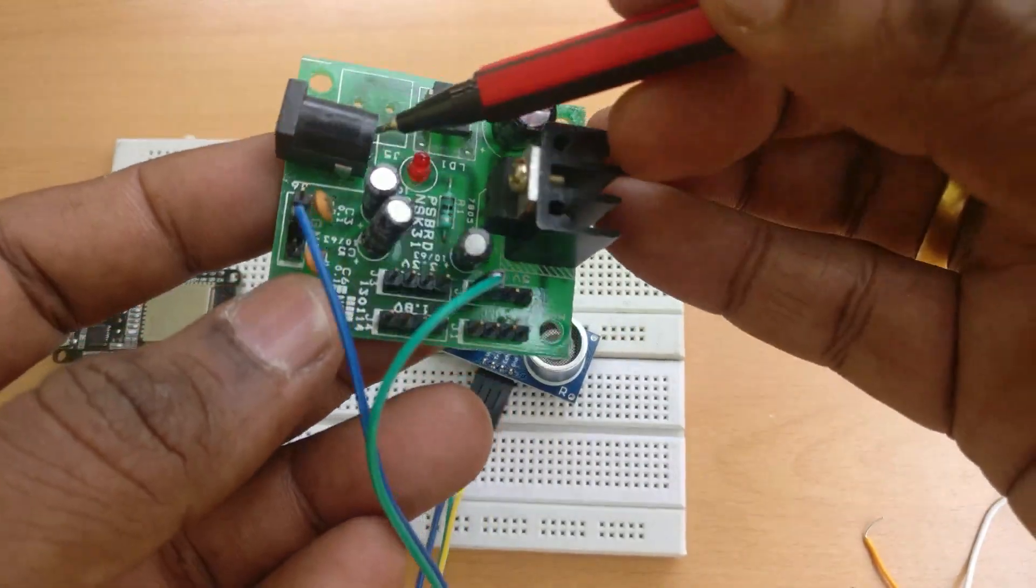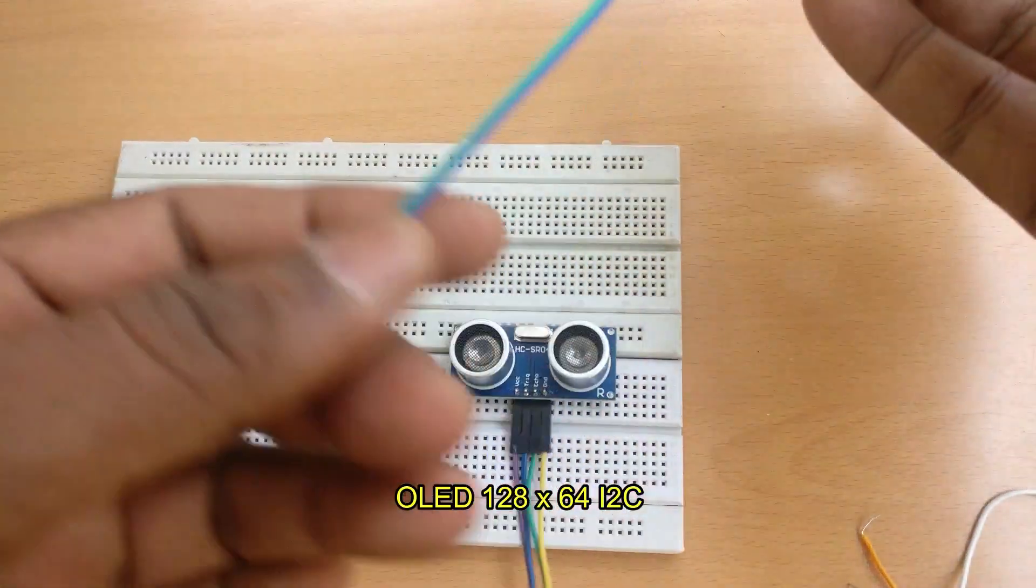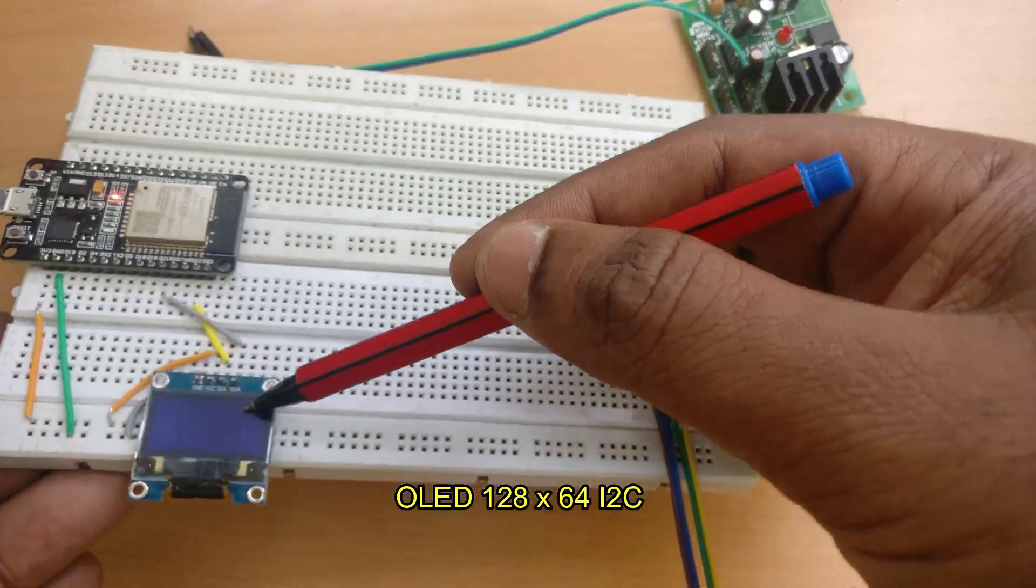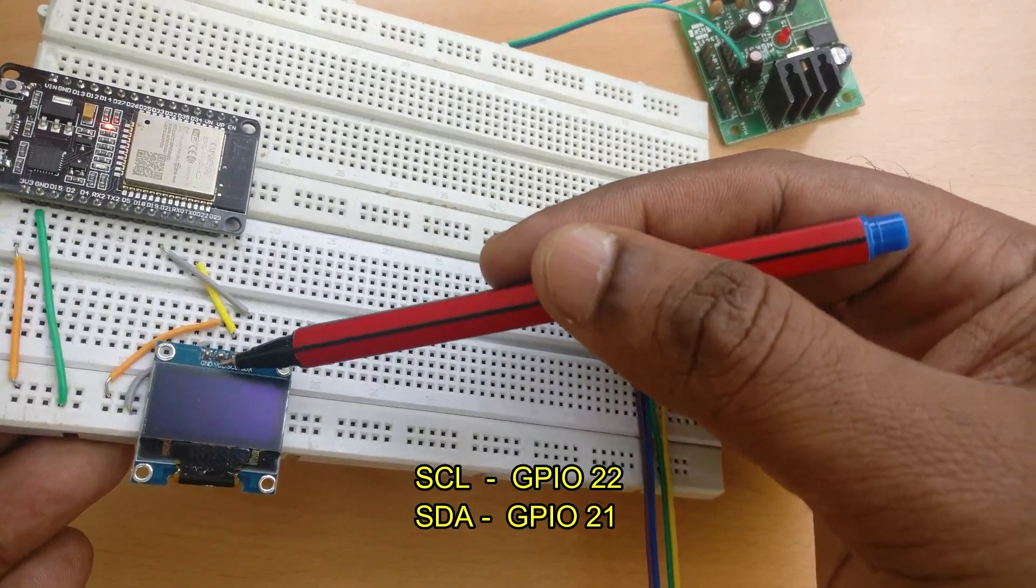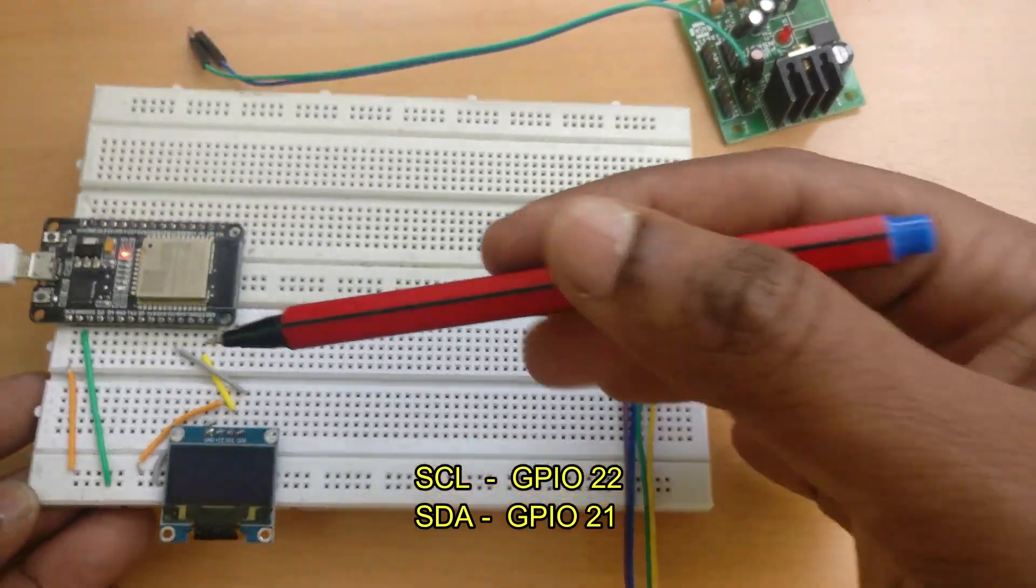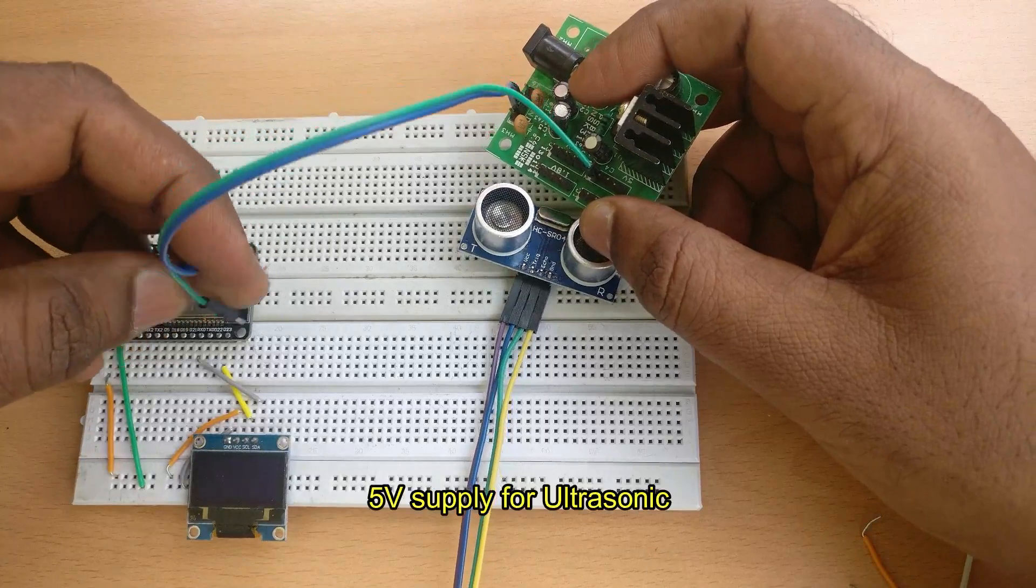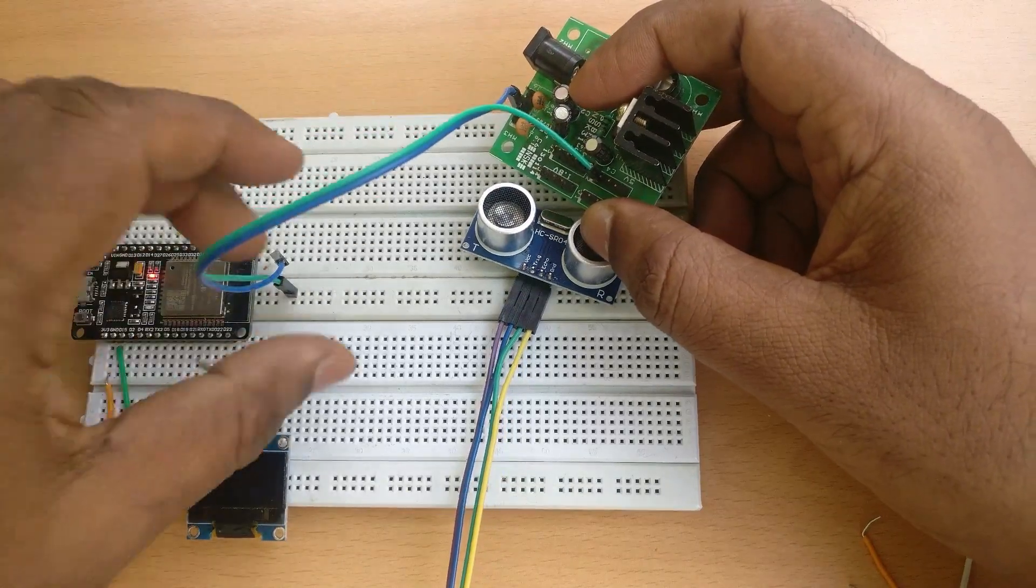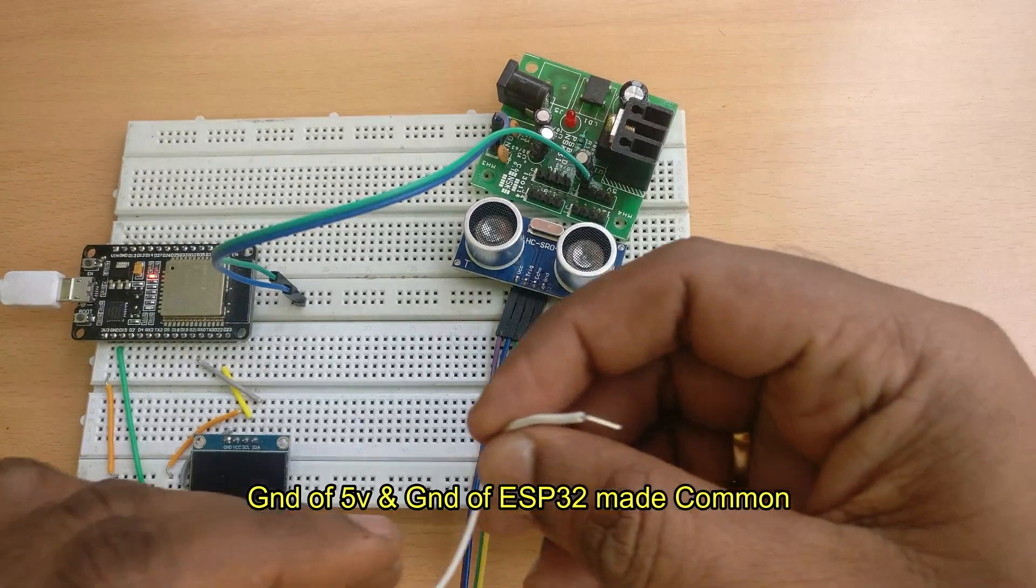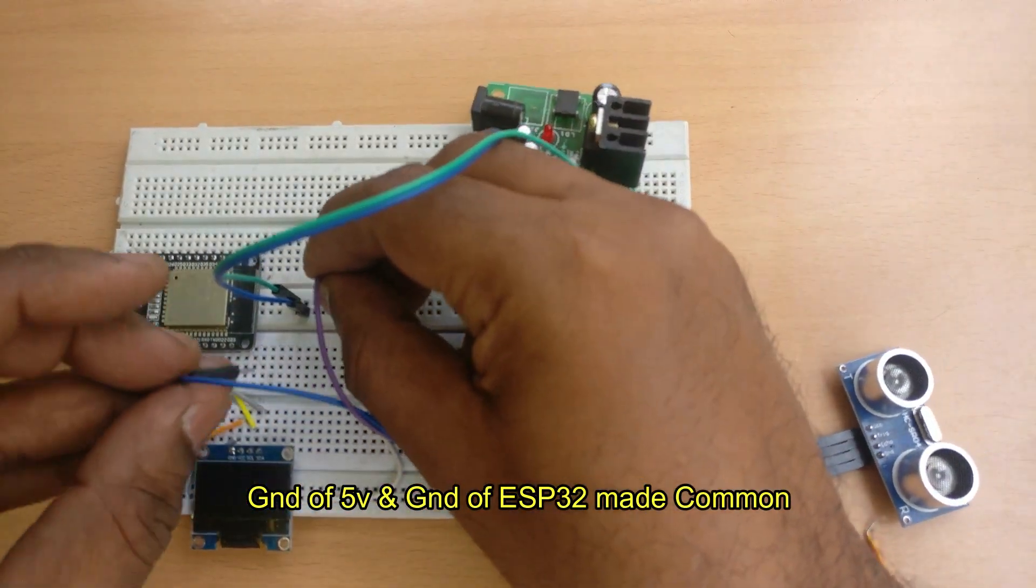For powering up the ultrasonic sensor, we take 5 volt from this power supply. The OLED we use is 128 by 64 I2C type and has got four pins. SCL is connected to GPIO 22 and SDA is connected to GPIO 21. You can provide 3.3 volt to OLED.